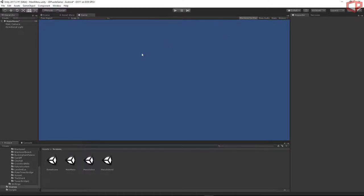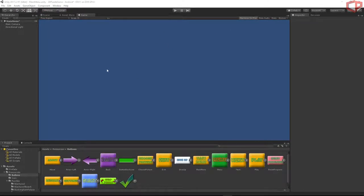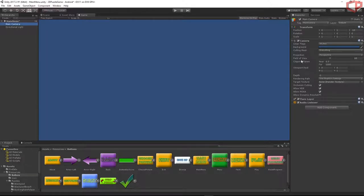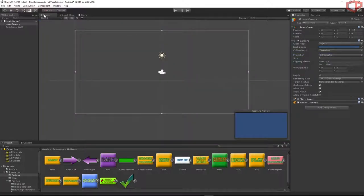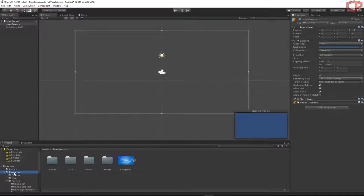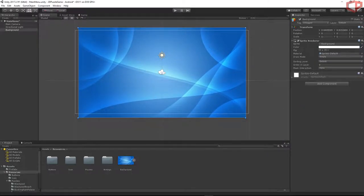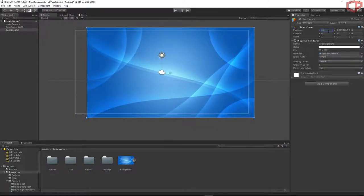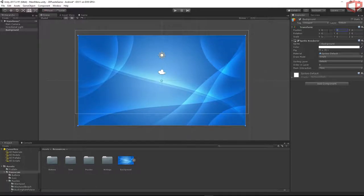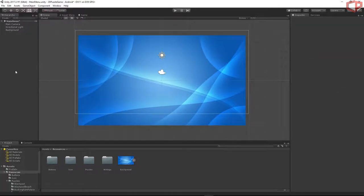Close that window. First, let's set the camera type — click on the Main Camera and set the projection to Orthographic. Then switch to the Scene tab and add some background by pressing the resource folder and dragging and dropping the background into the scene. Set the position to 0, 0, 0.